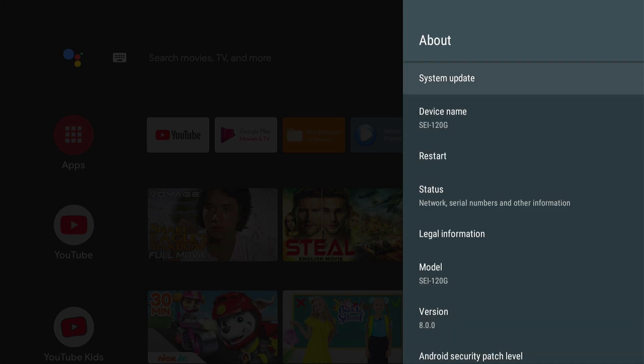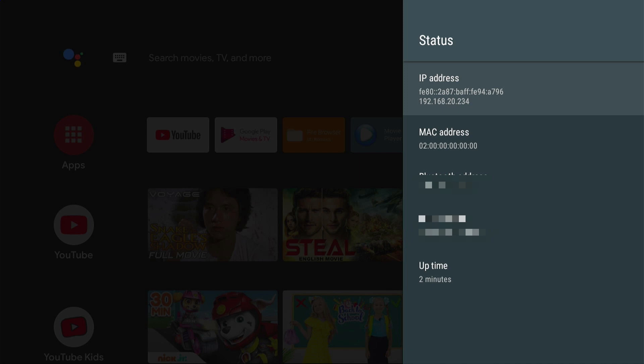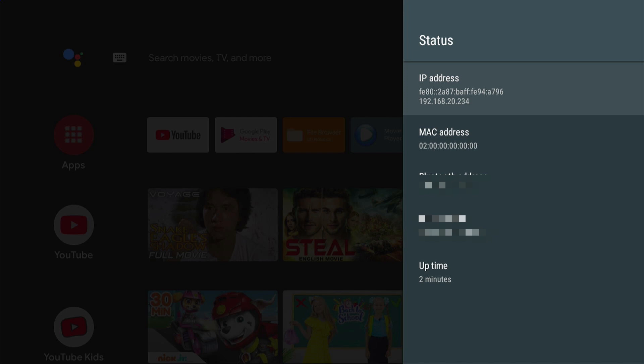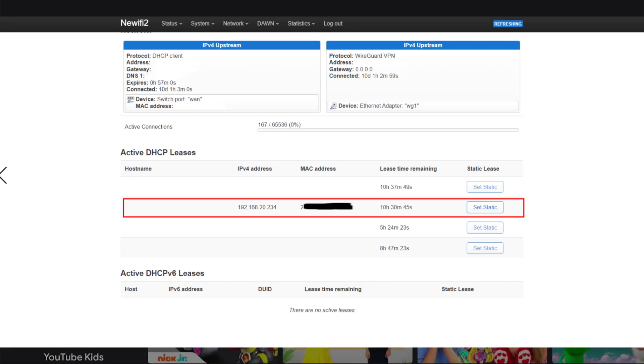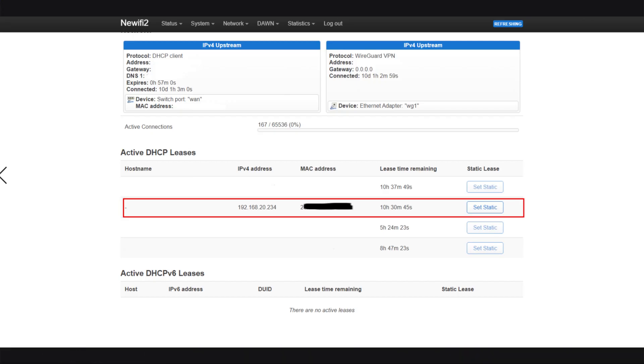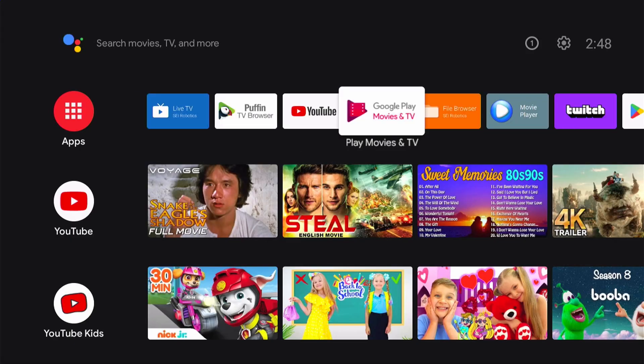We can now check the IP address. Just go to About, then Status, and at the upper, the first one is the IP address of the device. If you can see, this is the one that I configured as well on my main router. Now we can try to watch YouTube, so open the app.